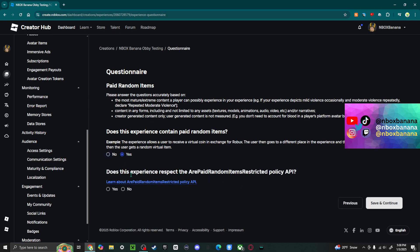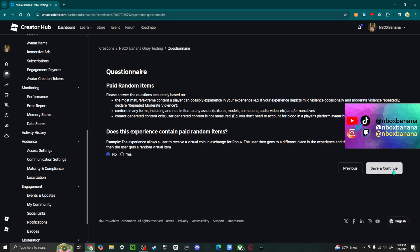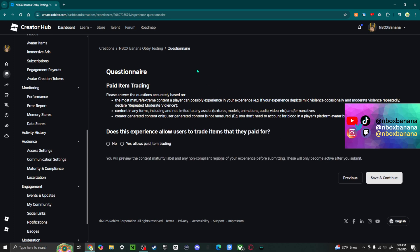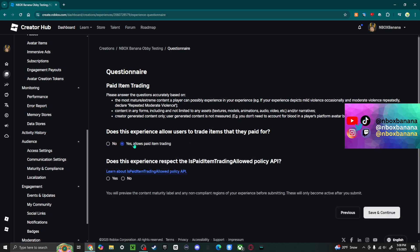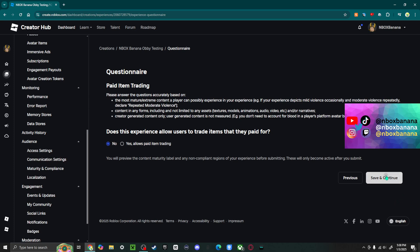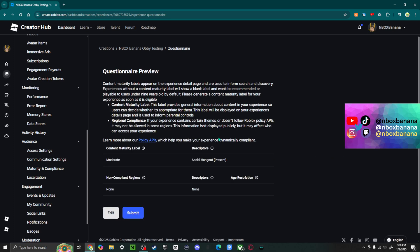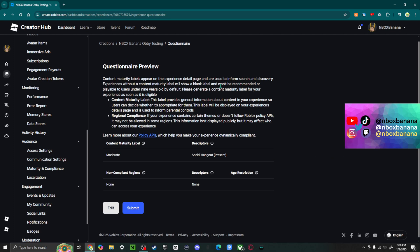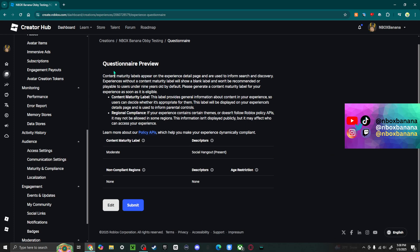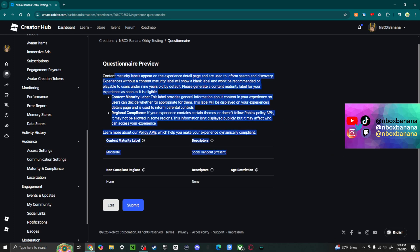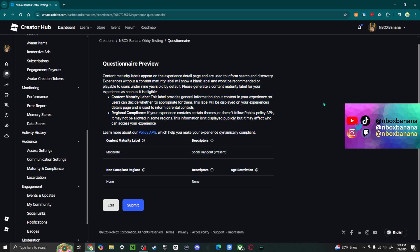And then there's another question on this one which I don't really understand, but if you guys can look into that if you have that. Paid item trading, so if there's trading that you can do, there will be more questions. Continue. And now once you're completely done, you're just going to click submit.